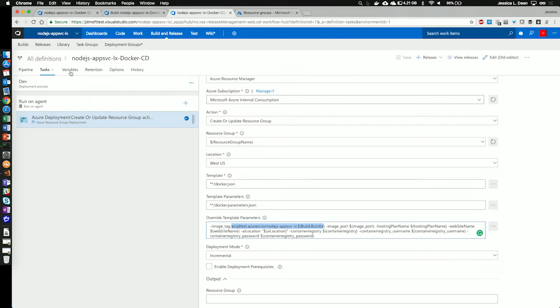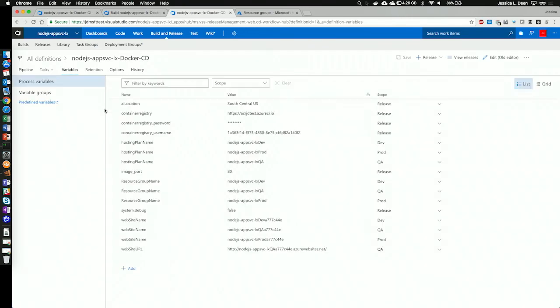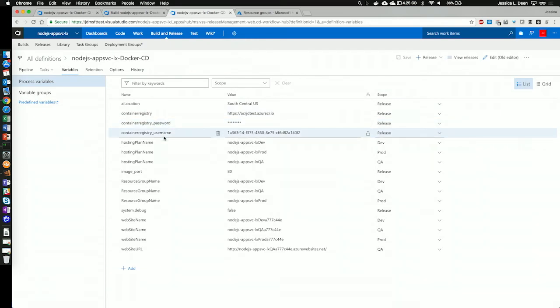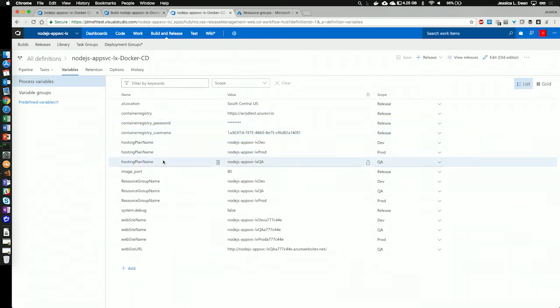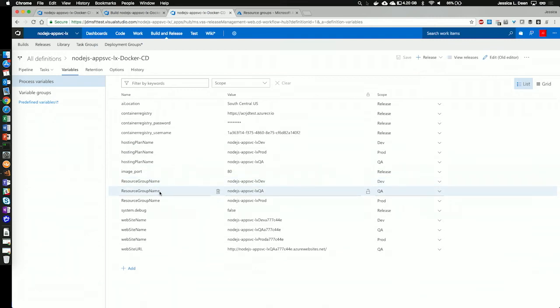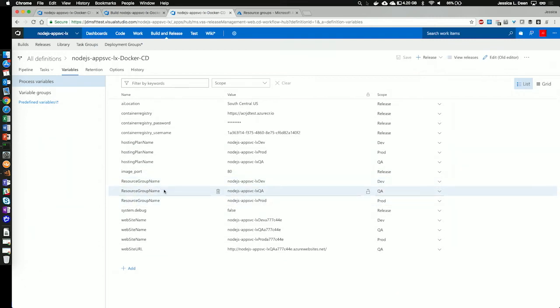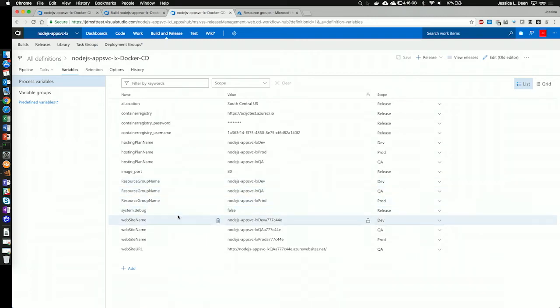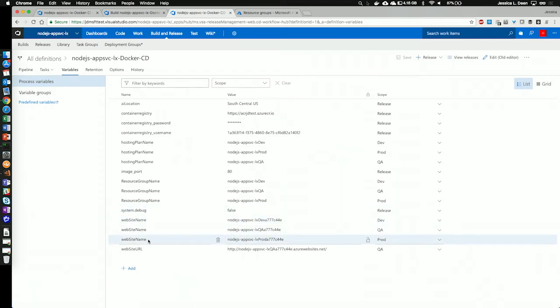So, let's take a look at those variables. You'll see here that I have the location, the container registry, password and username, as well as the hosting plan name, the image port, the resource group name. And I actually have multiple entries in here because I do have multiple environments. I have dev, QA, and prod, and the same environment variable set up for dev, QA, and prod under the website name. I also have the website URL.